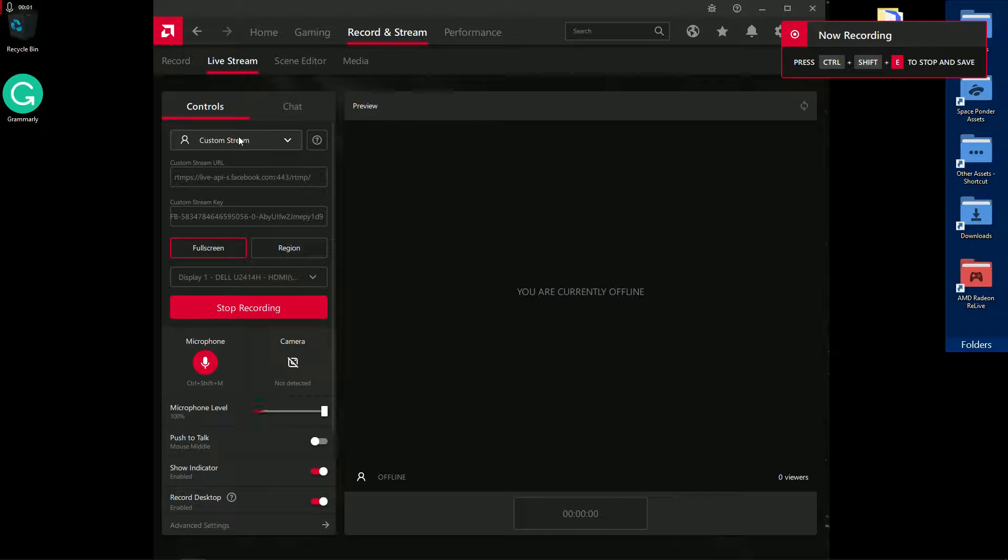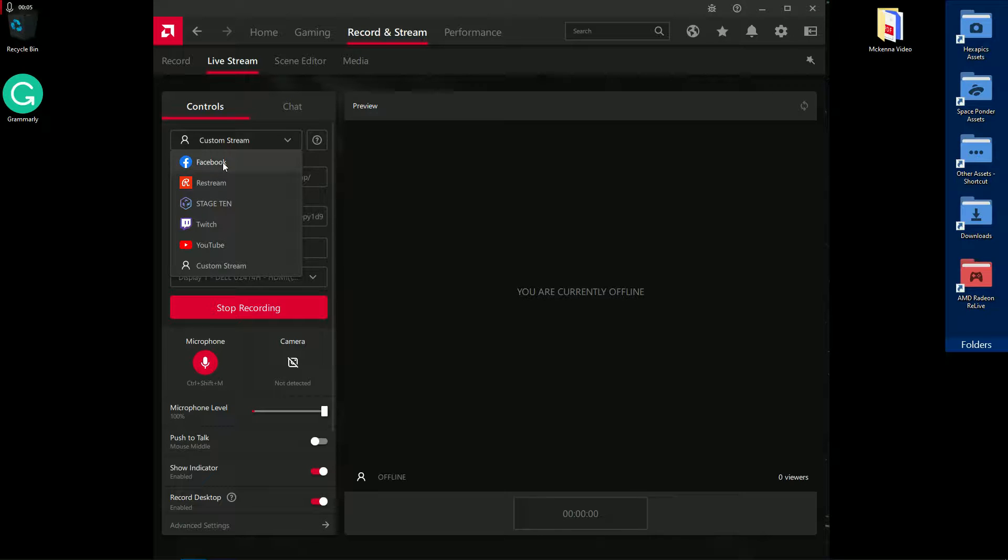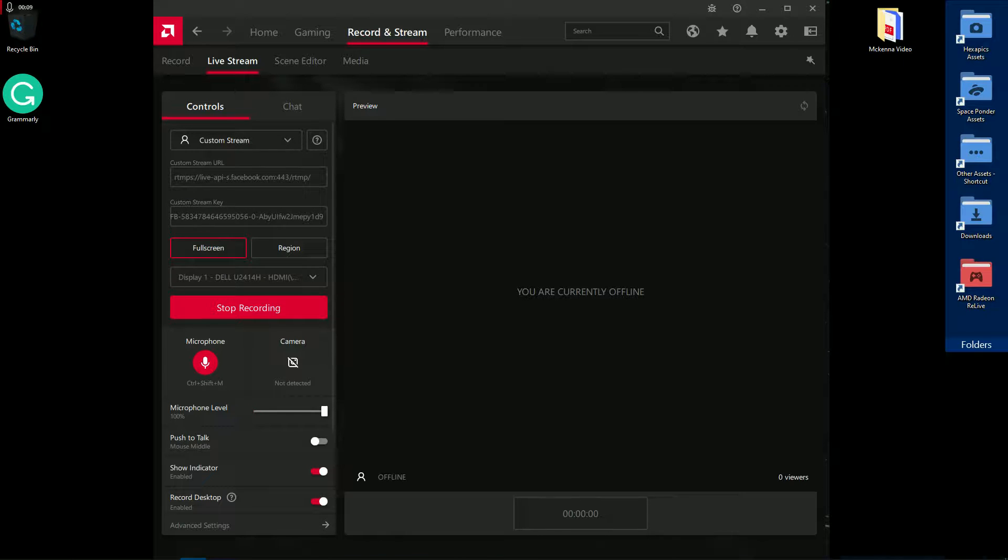The very first thing you want to do is change this to Facebook custom stream.